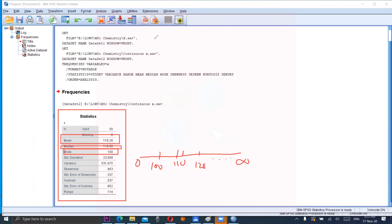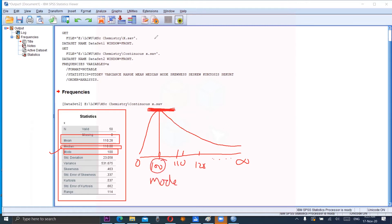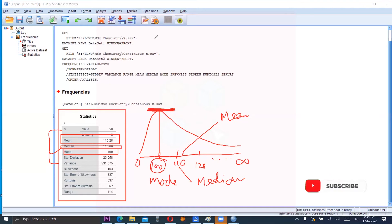The mode is at 100, so the peak of the distribution is at 100. Mode is the most frequent value in the data, so mode is 100. The value 110 is the median, which lies in the center of the distribution. And 110.28 is the mean, denoted by X-bar. Mode is denoted by X-hat, and median is denoted by X-tilde.